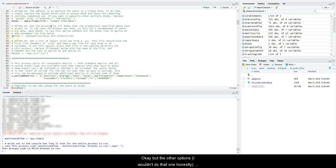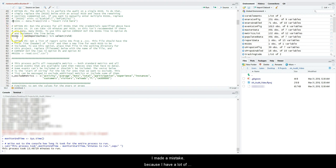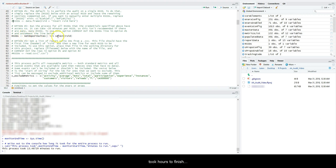But the other options, I wouldn't do that one honestly—I'd do it if you're just doing one single report suite ID. And then this one pulls all of them. So this one's cool because this is the first one I did, but it was a mistake because I have a lot of report suite IDs, like 20 different report suites. So it took hours to finish because it takes like 15 to 20 minutes per report suite. But if you have like three report suites, go for it, use this one.